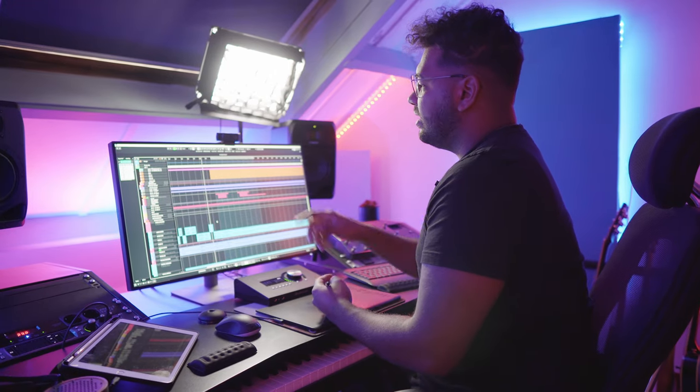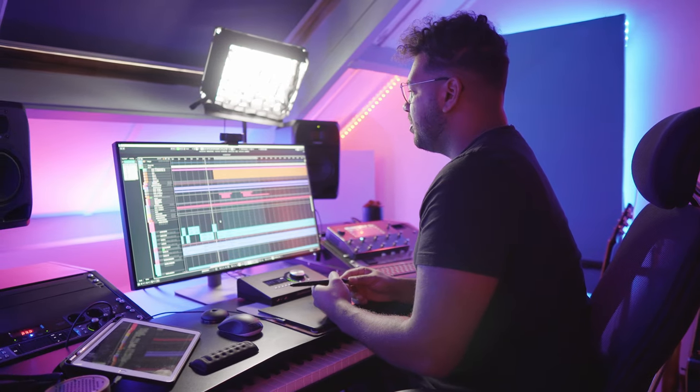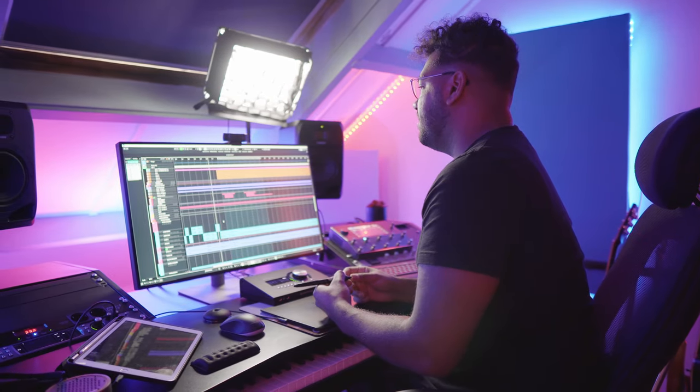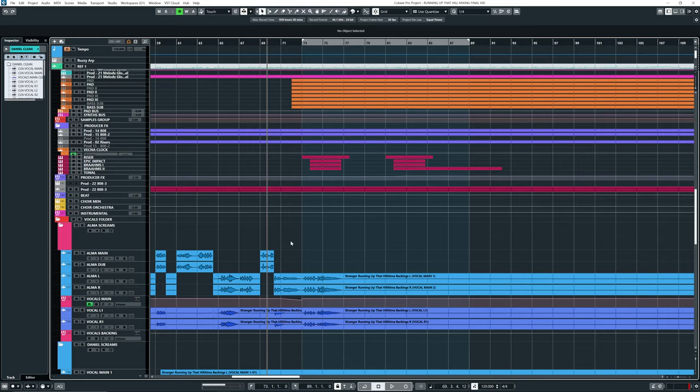So in front of me here, I have a project from a band I recently mixed and mastered called For I Am King. Awesome Dutch band. And they did an amazing cover of Kate Bush's Running Up That Hill. And if you've seen Stranger Things, that song's been blowing up everywhere. I think it's like on the top billboards or something.